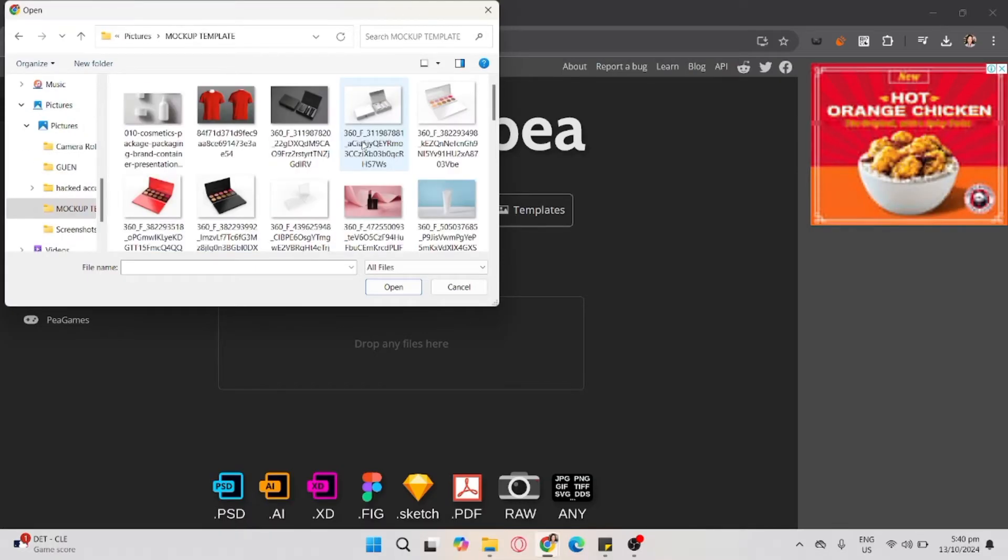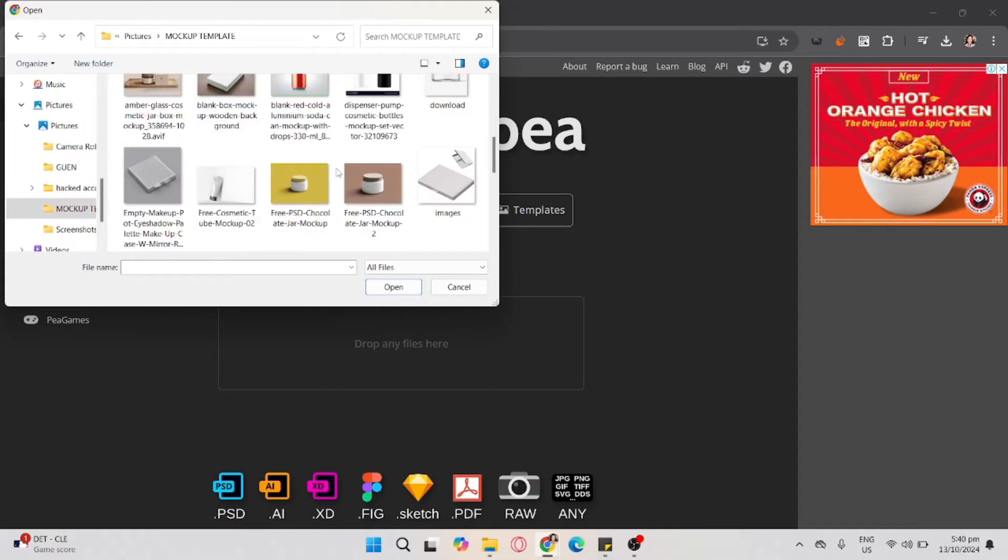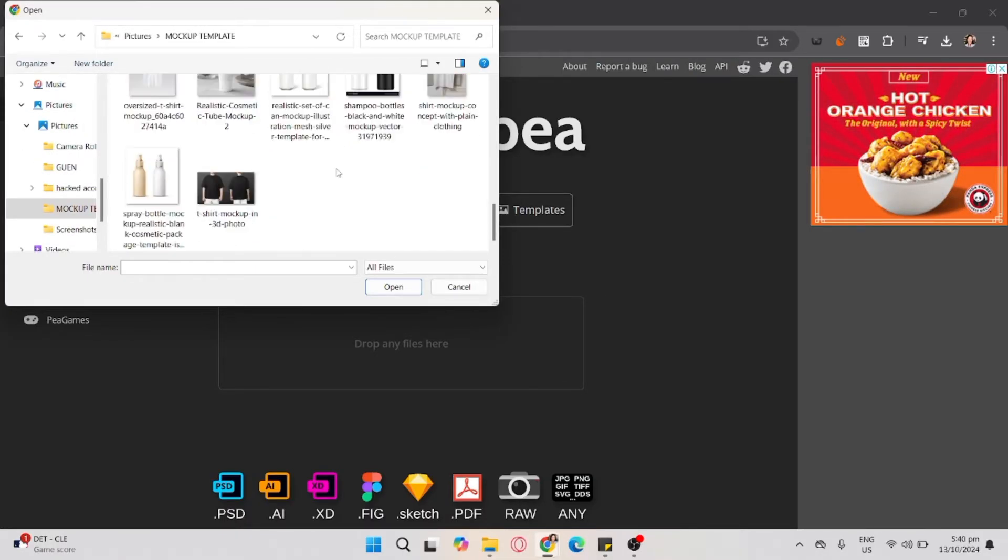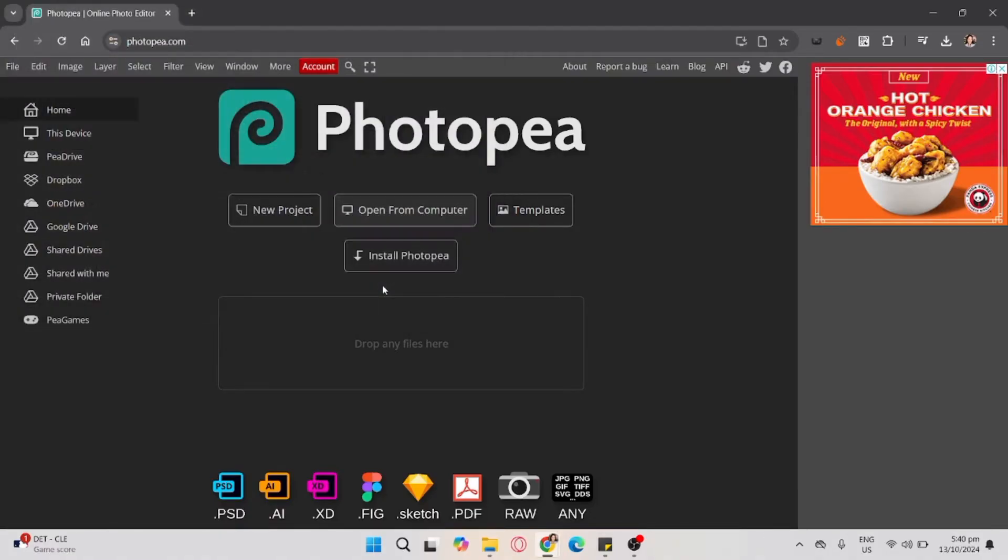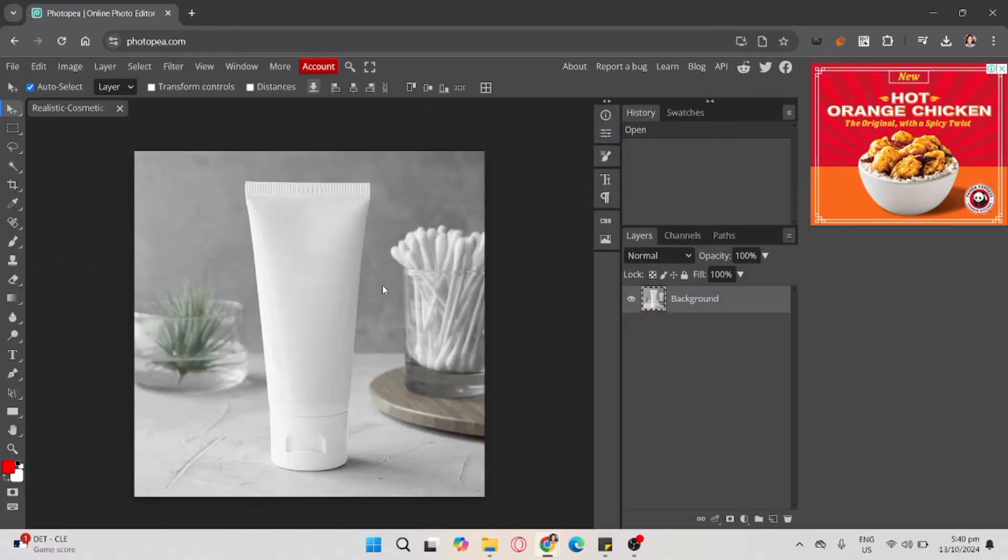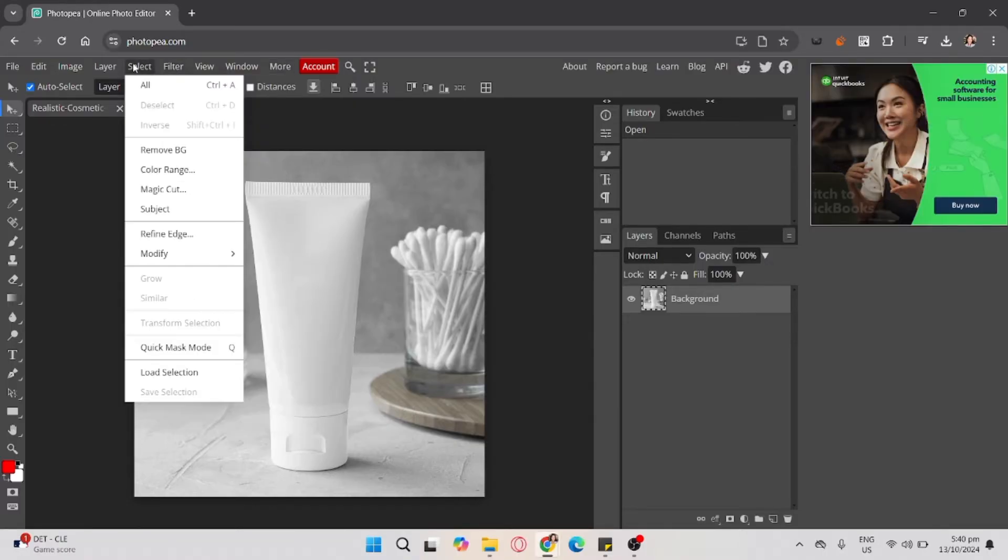As you can see, I already have a mock-up template. I'm going to click this. Now once you're in there, click select.